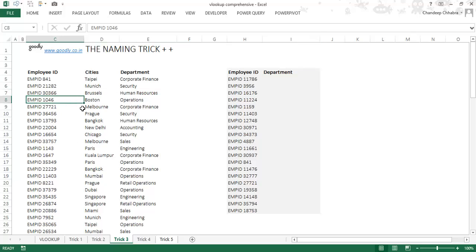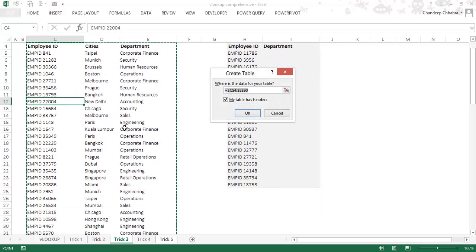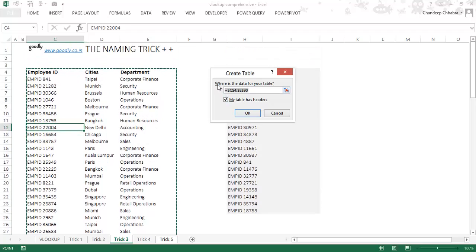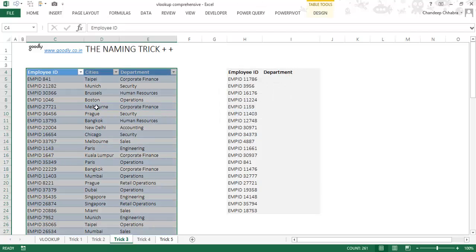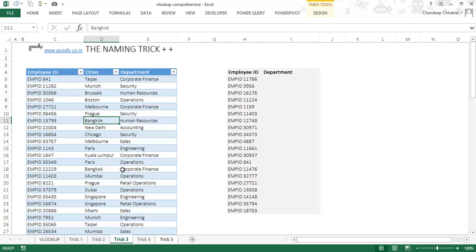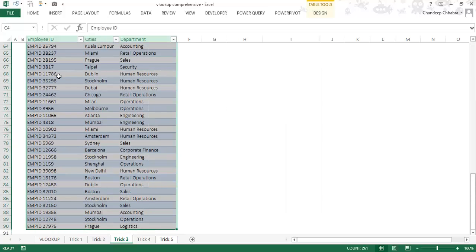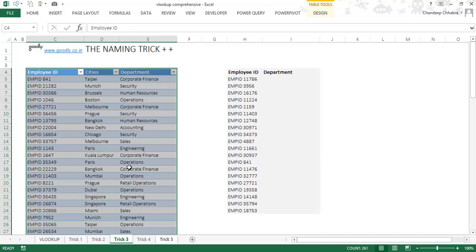What I'm going to do is convert this entire data into a table. The shortcut is Control+T. I press Control+T anywhere on the data, and it asks where the data is and whether it has headers. My table has headers, so I click OK and it converts to a table. The good part about tables is that they are self-expanding. I then select the entire table, go to the name box, and name it 'my_table', and press enter.